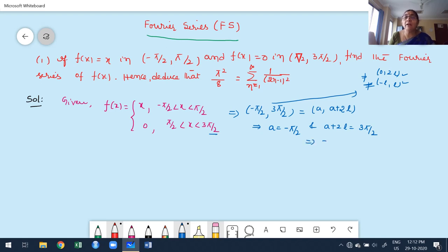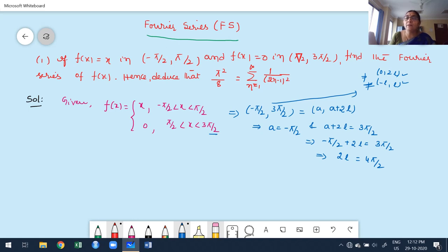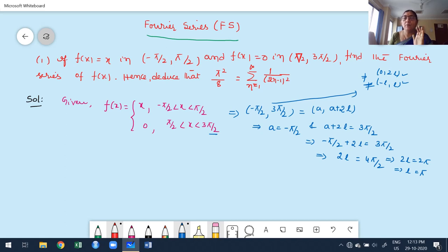Substituting a = -π/2: -π/2 + 2l = 3π/2. Moving -π/2 to the right-hand side: 2l = 3π/2 + π/2 = 4π/2 = 2π. Therefore l = π. This is the way to find the value of l. Keep in mind: when the overall interval is not in the standard first or second case, go for the general form (a, a+2l), equate the lower and upper limits, and compute l.